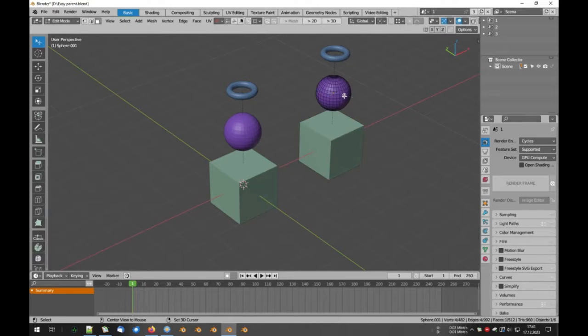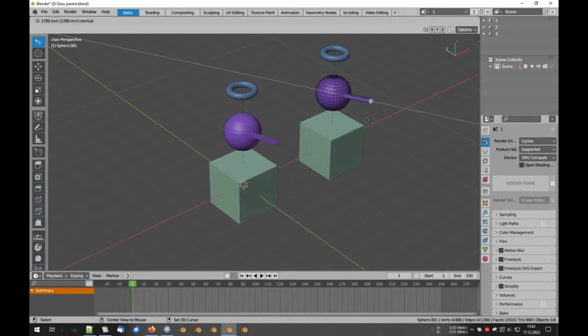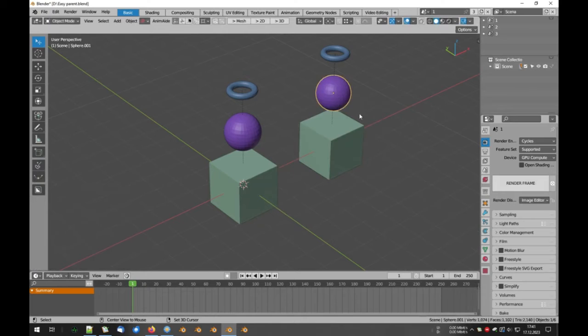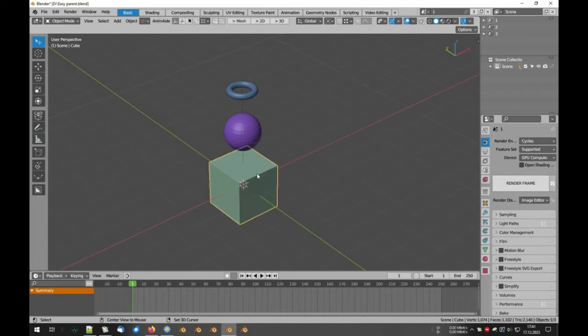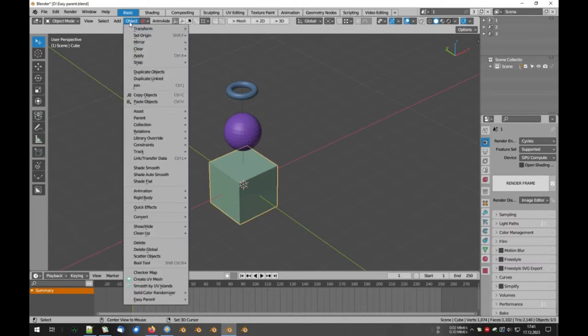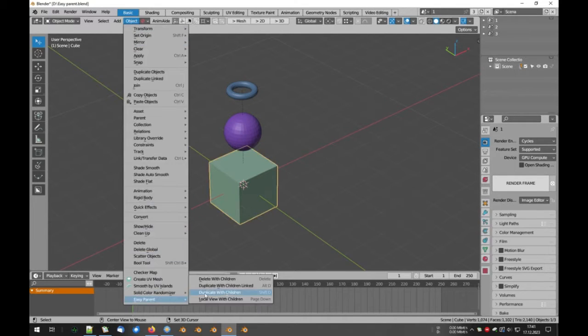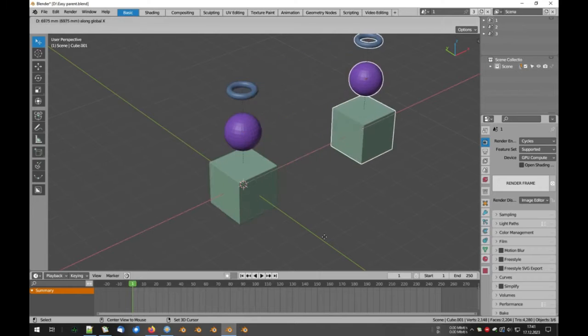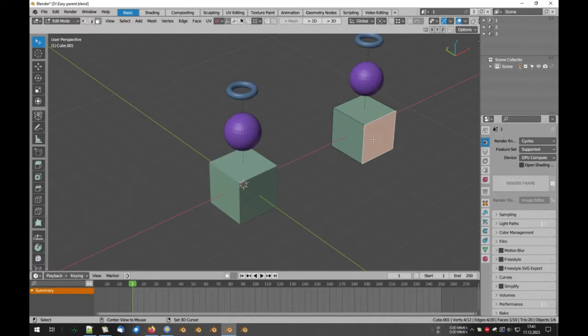Whether you're a seasoned professional or a beginner in the world of 3D graphics, the Easy Parent free Blender add-on can significantly streamline your workflow, saving you valuable time and energy.